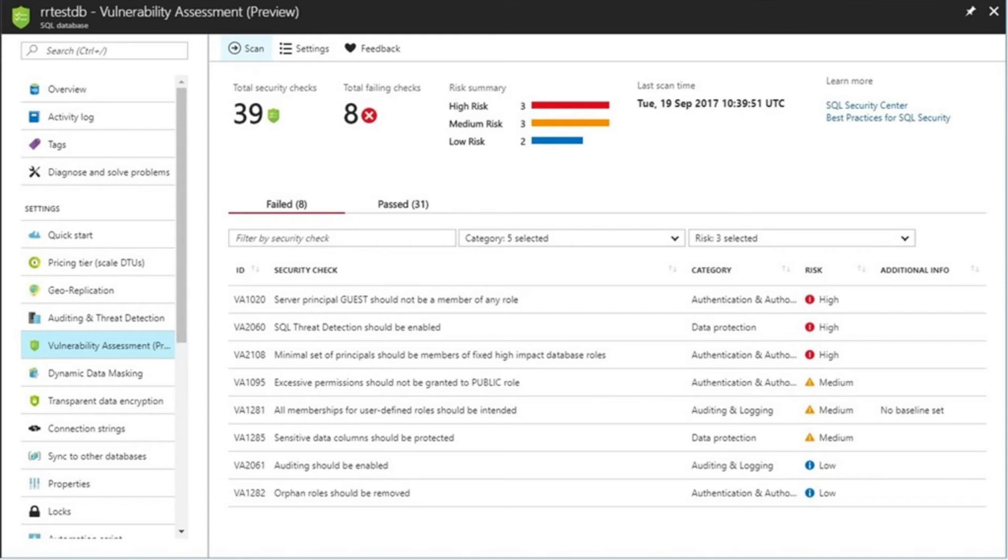Now, vulnerability scanners are nothing new. However, they're usually third-party solutions, and they're primarily used by security professionals. Now, any engineer can use this tool to scan for issues.